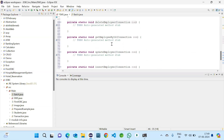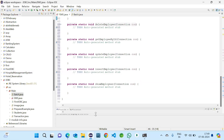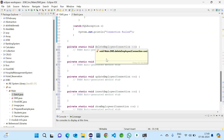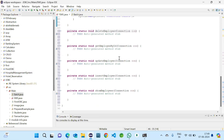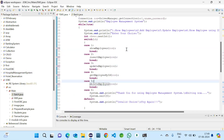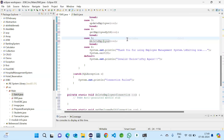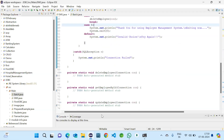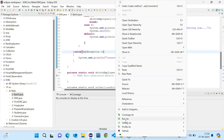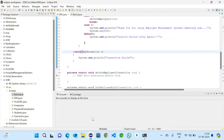We have 6 methods: show employees, get employee by ID, delete employee, update employee, insert employee, and show all employees. Eclipse can suggest and create the method stubs. The method signature is: private static void showEmployees(Connection con). Let us execute this first and then give the definitions for each method.